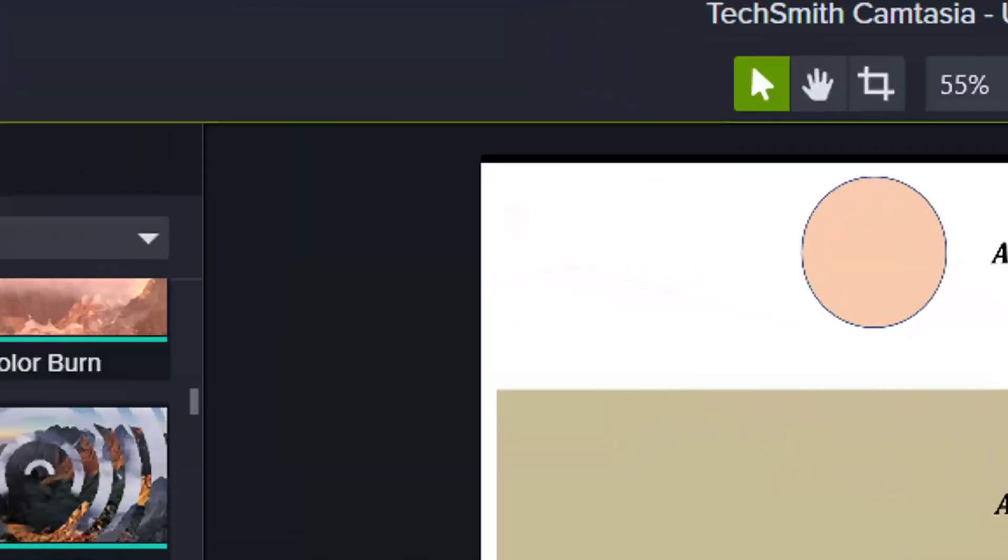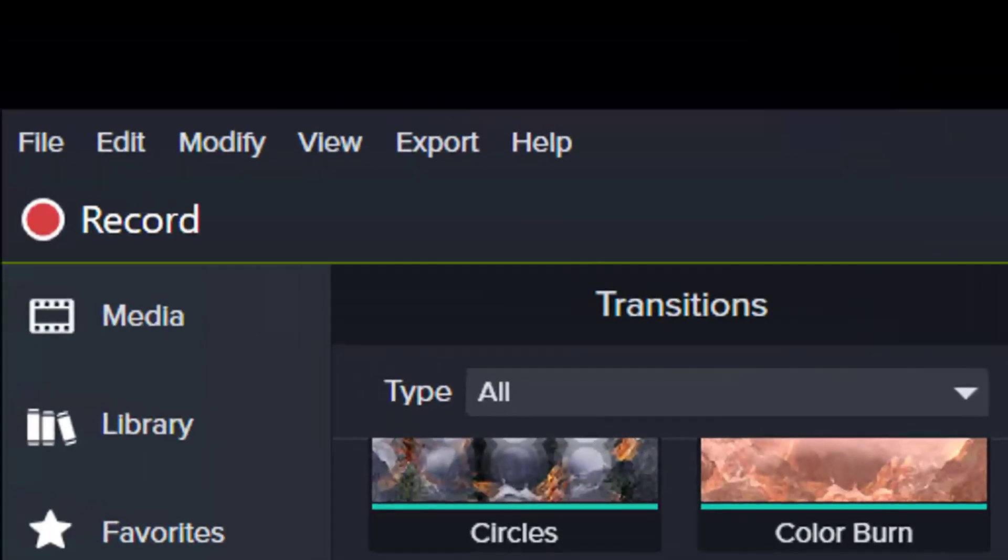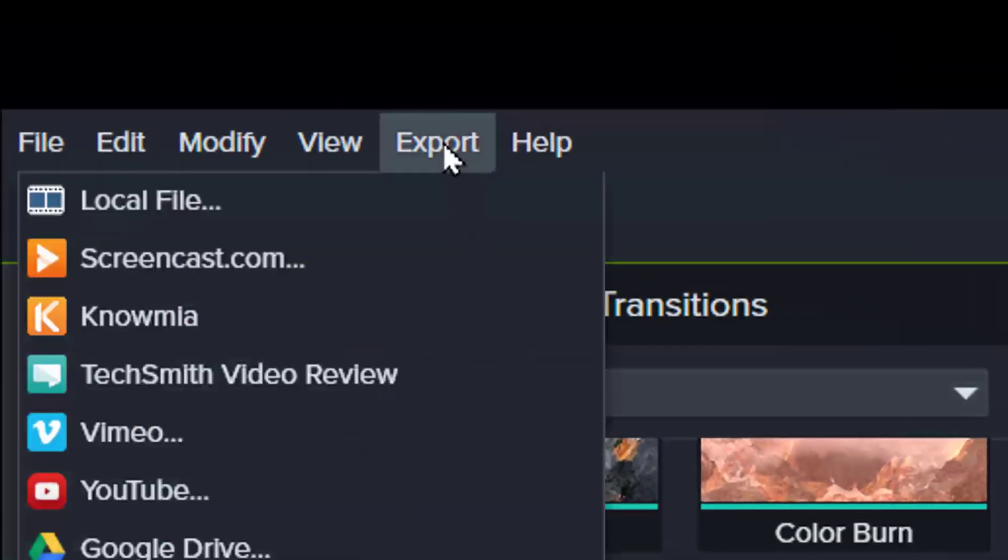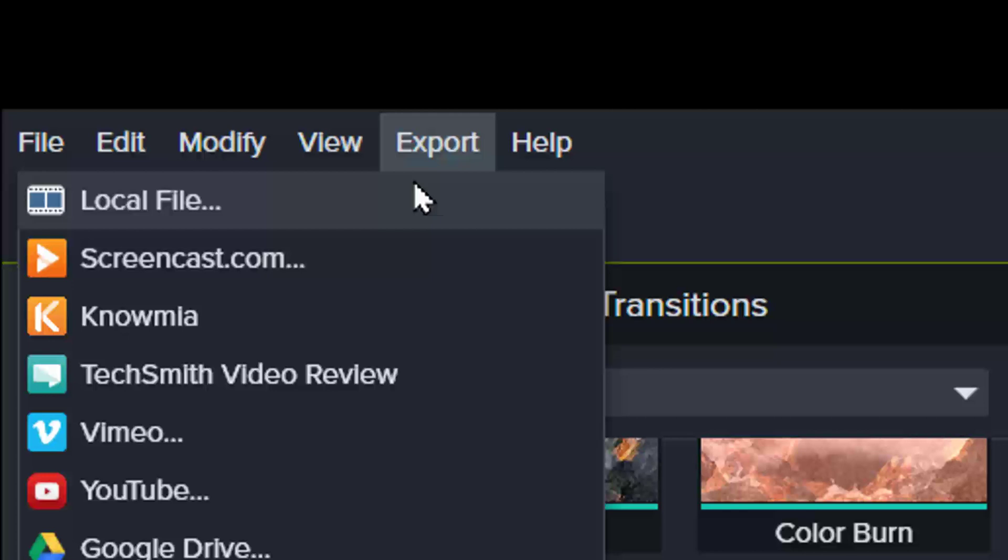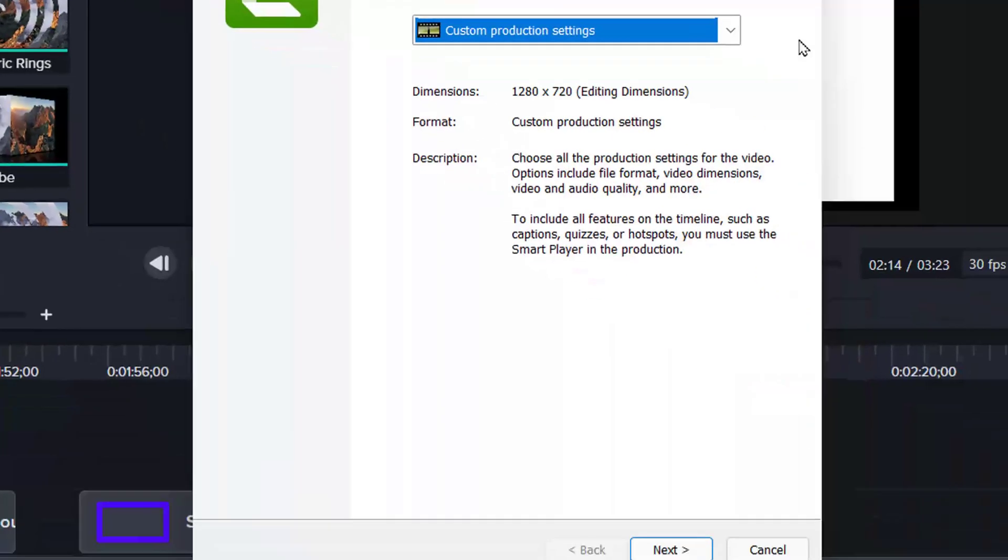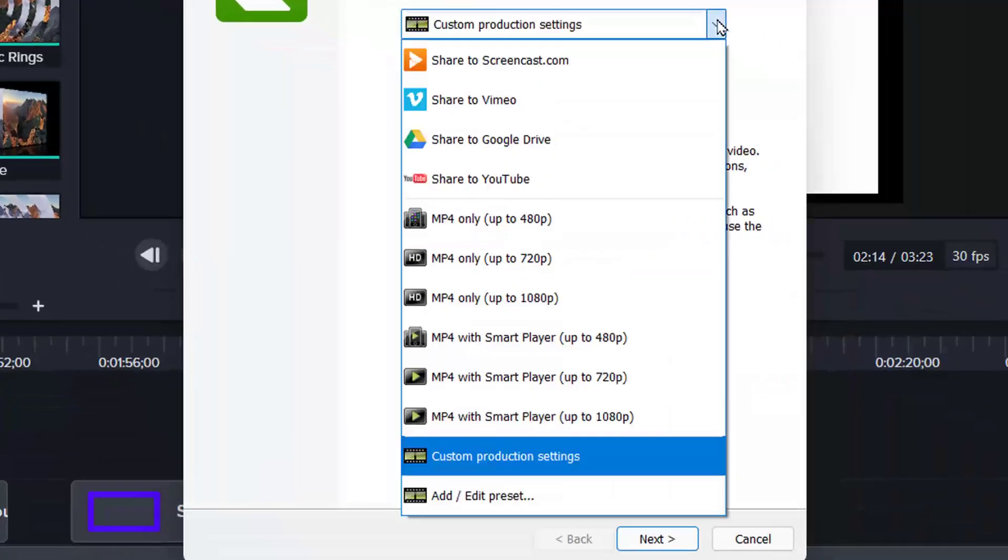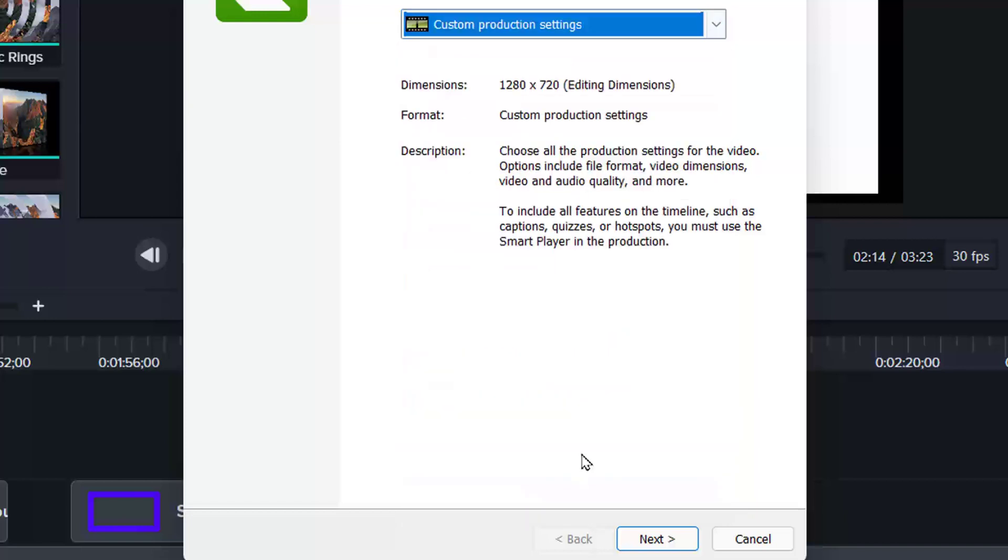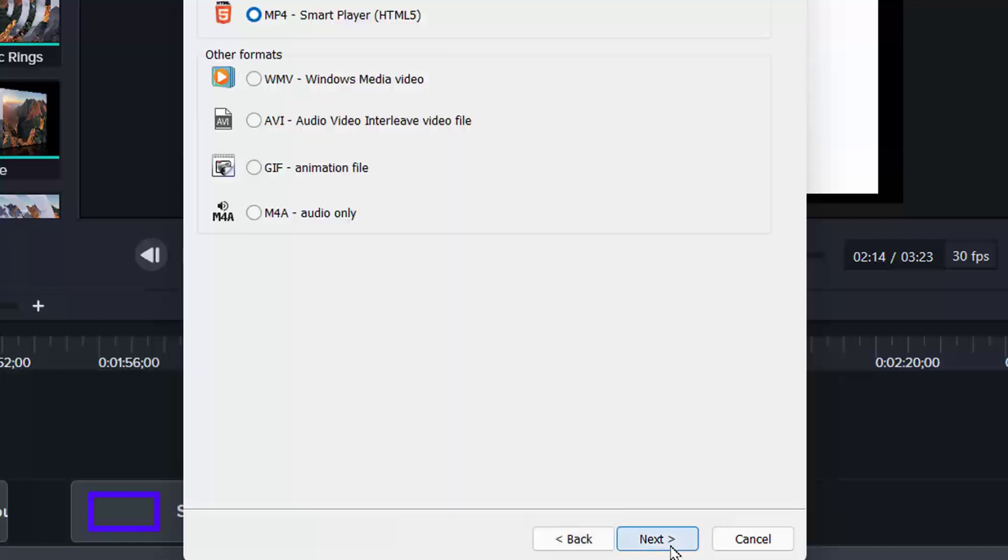To export your video, click on export. You want to save it on your computer, so local file. Then you select custom production settings. Click on next. Select which file format you want it to convert to. I prefer mp4.